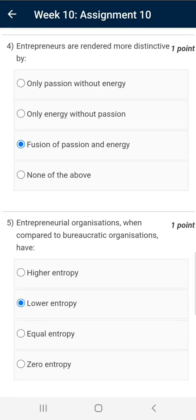Question number four: the correct answer is Fusion of Passion and Energy. Passion refers to something that you want to do, and energy is something which helps you realize what you want to do.